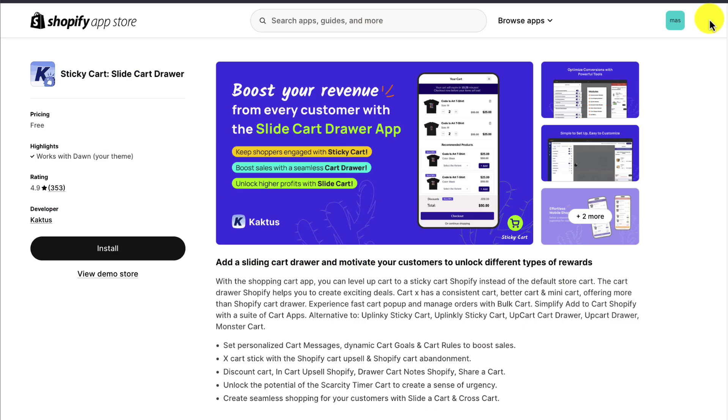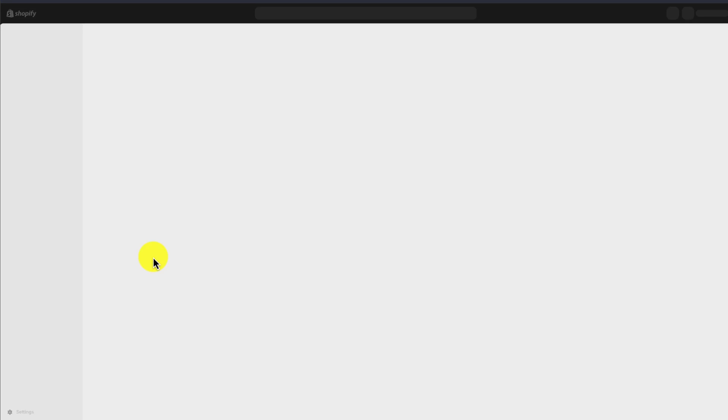You can find this in the Shopify App Store by searching for Sticky Cart, and it's developed by Cactus. Once you're on this page, let's click the Install button here and walk through everything step-by-step.